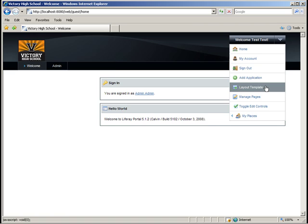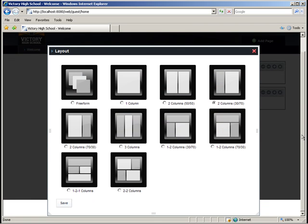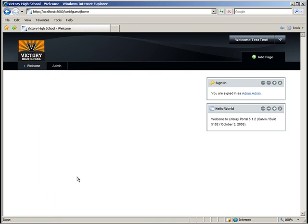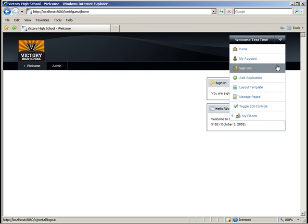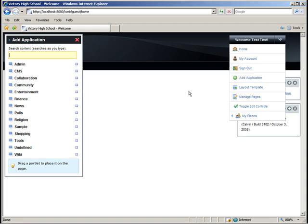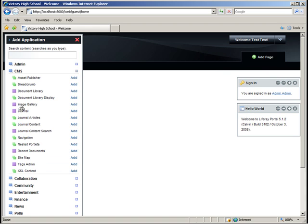We'll change the layout to the 70-30 split. And finally, we'll add the journal content portlet to the left-hand side of the page. This will be where we display the article.